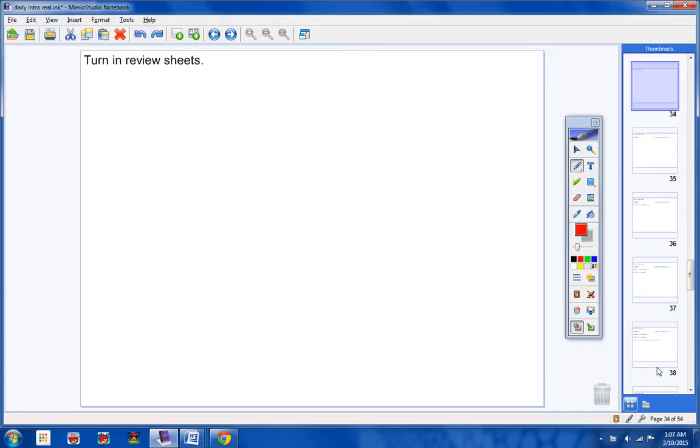Number one, go ahead and turn your review sheets in. Now, if you didn't show your work, please don't turn them in. If you didn't finish the review sheet, please don't turn them in. But if you finished them and you showed your work, turn them in. That would be five bonus points on your test.